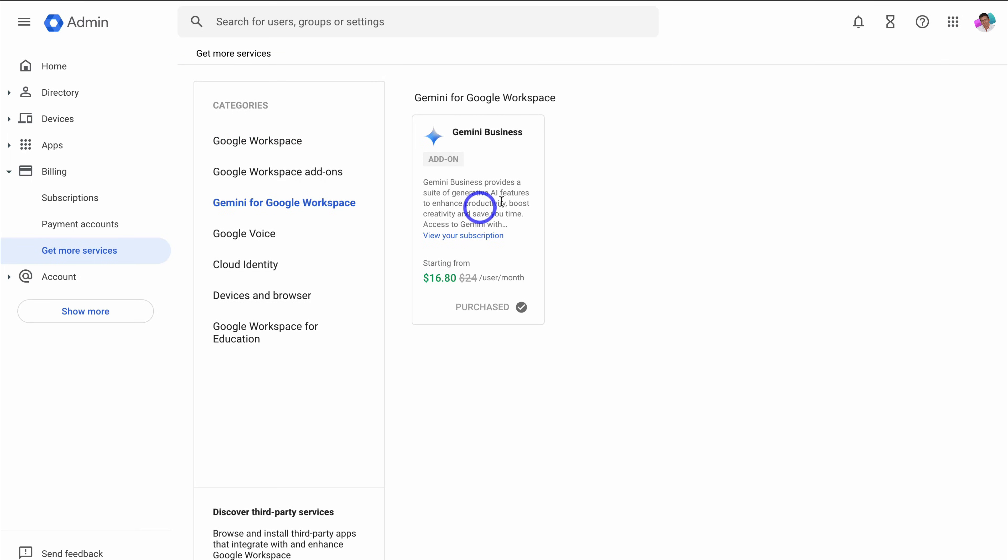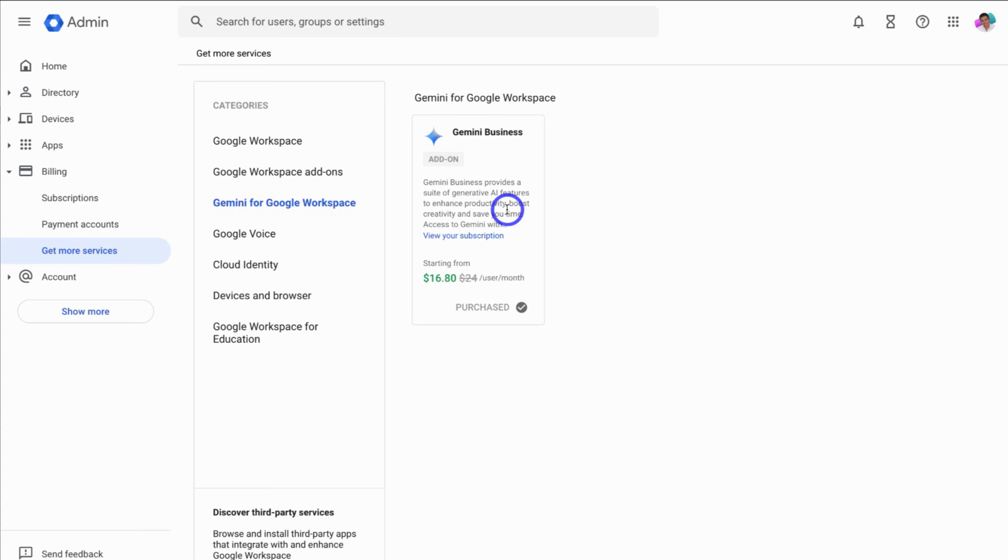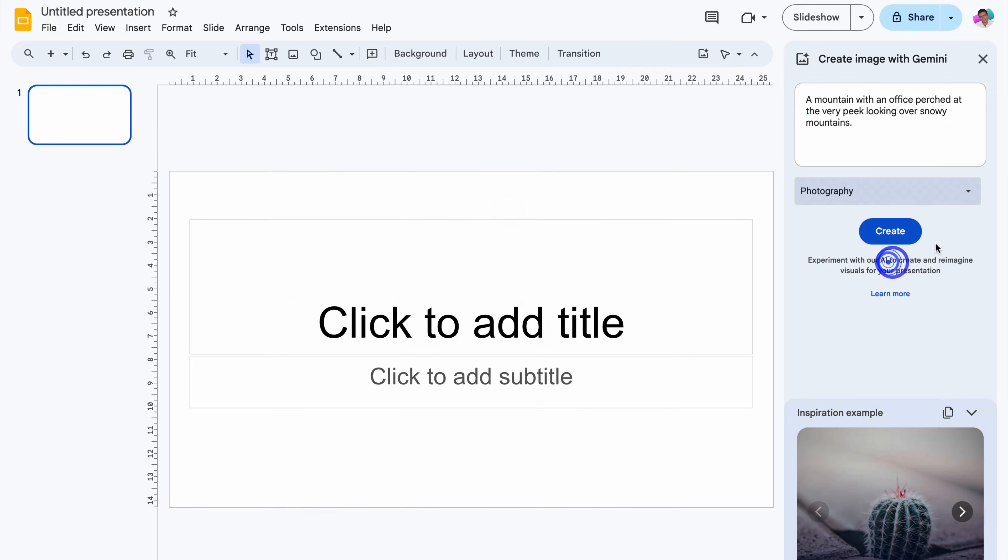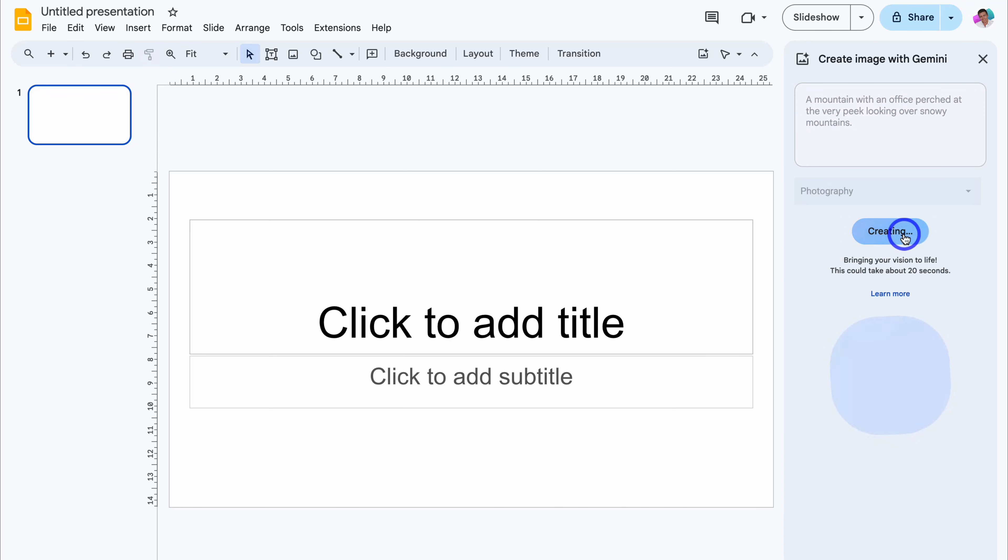This add-on is a monthly subscription, which will give you access to all of Gemini's features. Now, you also get access to a 14-day trial so that you can test out Gemini to see if it works for you. Now if you're completely new to Gemini for Google Workspace...